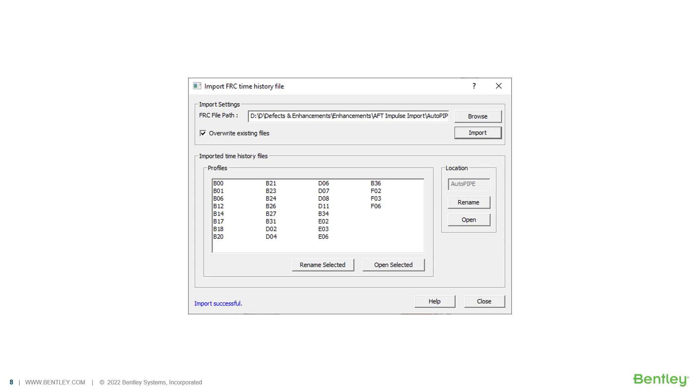Autopipe also has an option to import an FRC file, which imports time history data and generates the Autopipe time history profiles and location files.